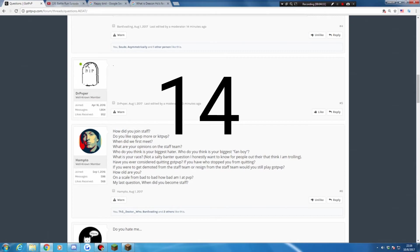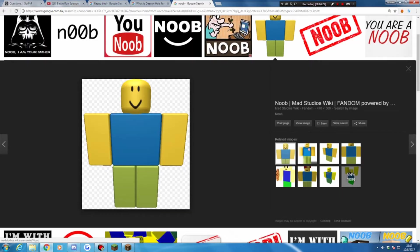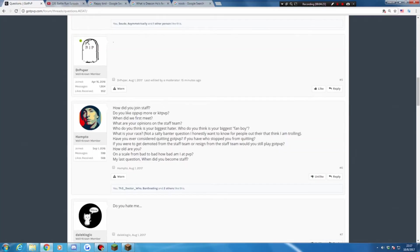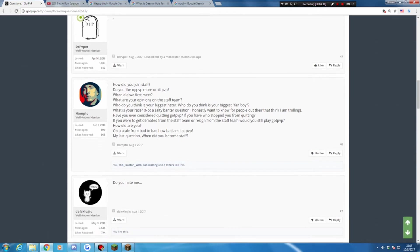How old are you? 14. On a scale from bad to bad, how bad am I at PVP? Robux. Okay, last question from Tanto. When did you become staffed? I got staffed on November 2016.